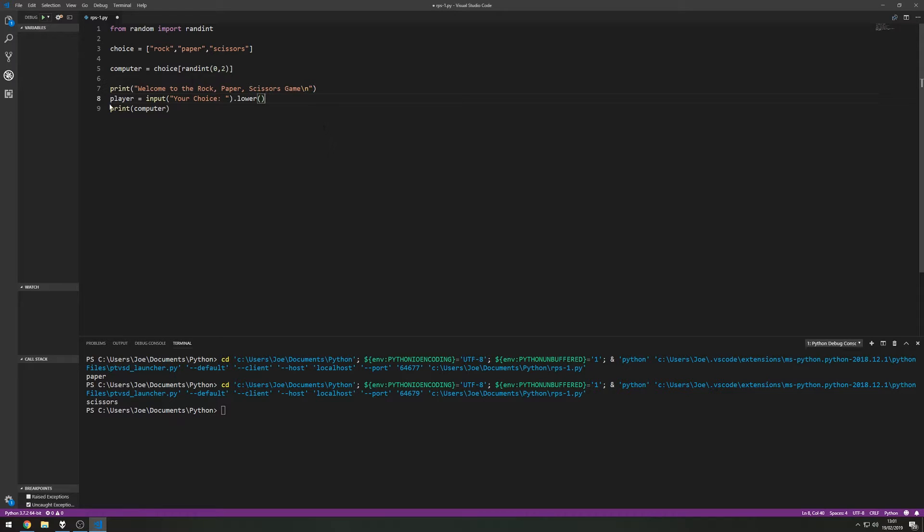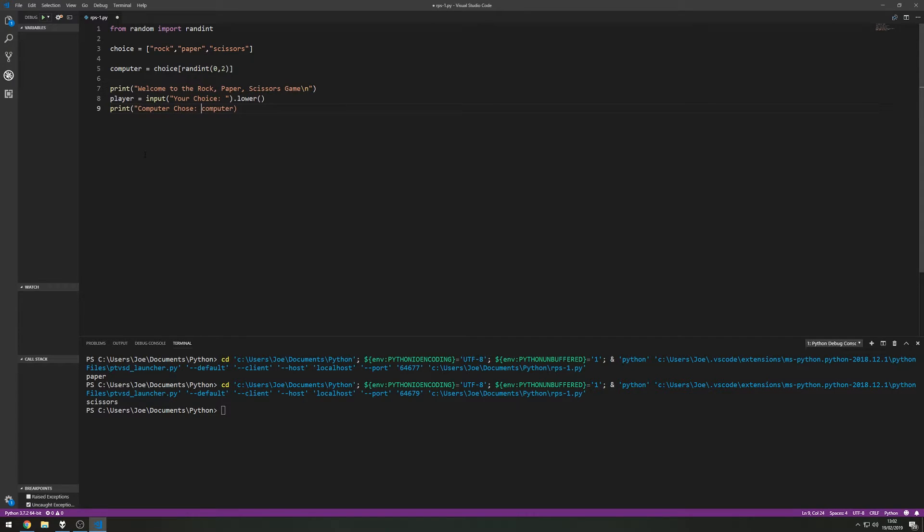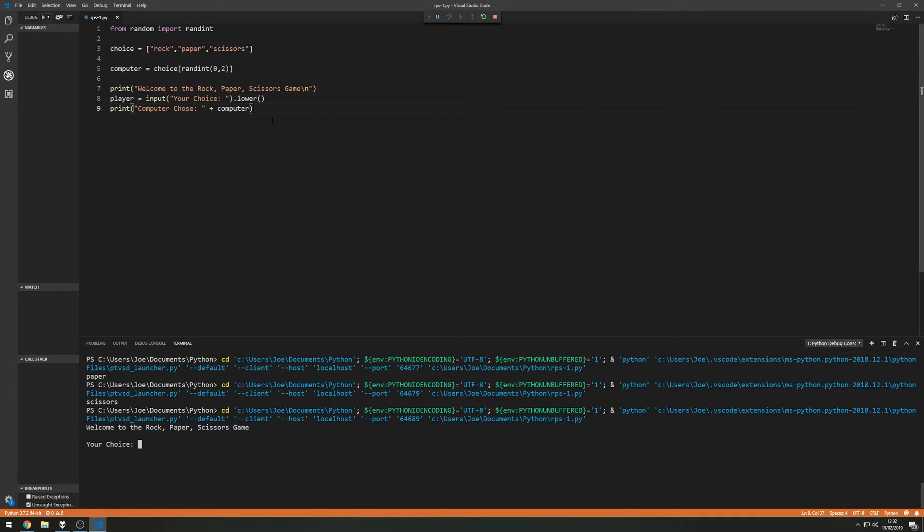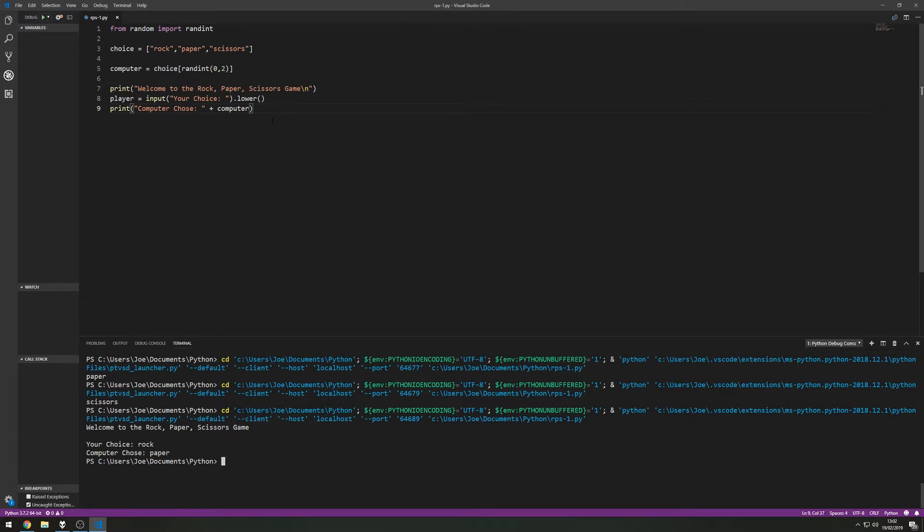And then we can print out what the computer's choice is so we can say print computer chose and then just append their choice to the end of this. So let's give this a run and see how it works so far. Welcome to the rock paper scissors game, your choice, let's go rock, computer chose paper.